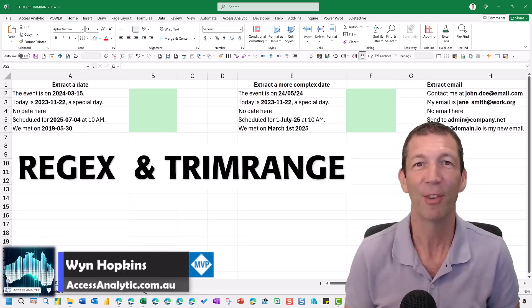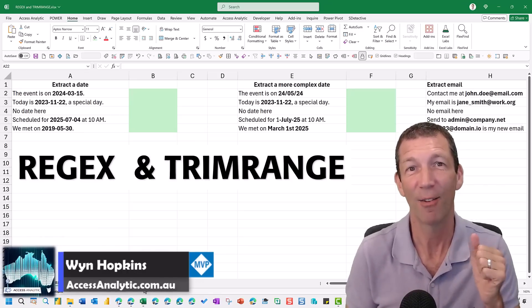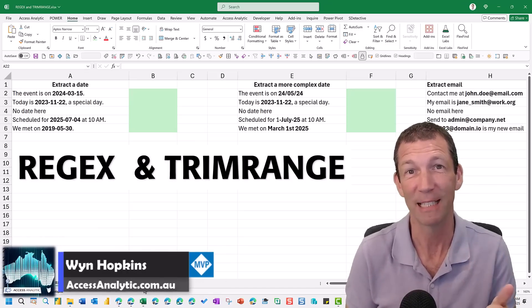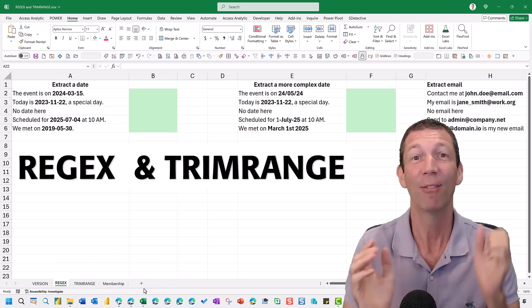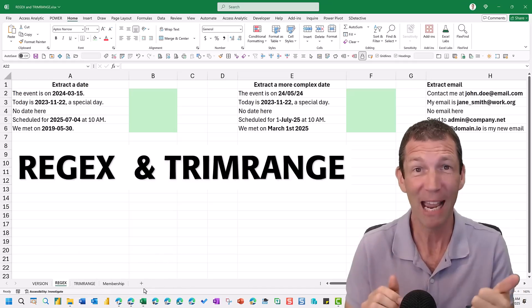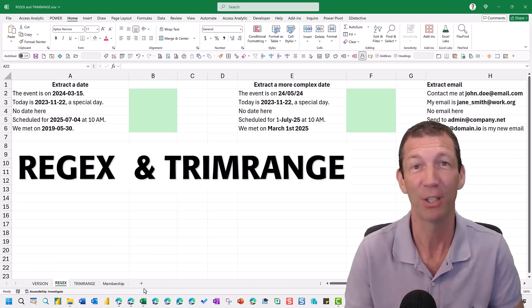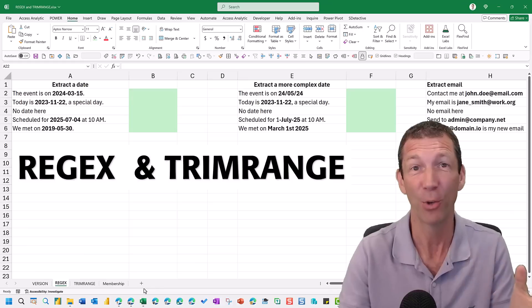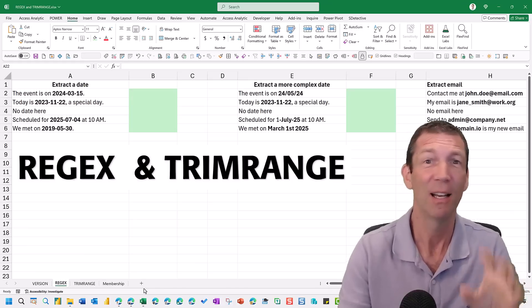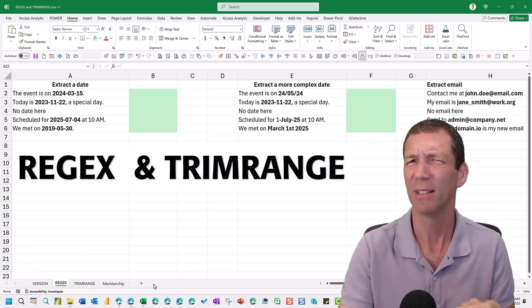If you have the current channel version of Excel 365, you now have Regex and TrimRange. I'm going to talk about how you can use these and maybe why you shouldn't.